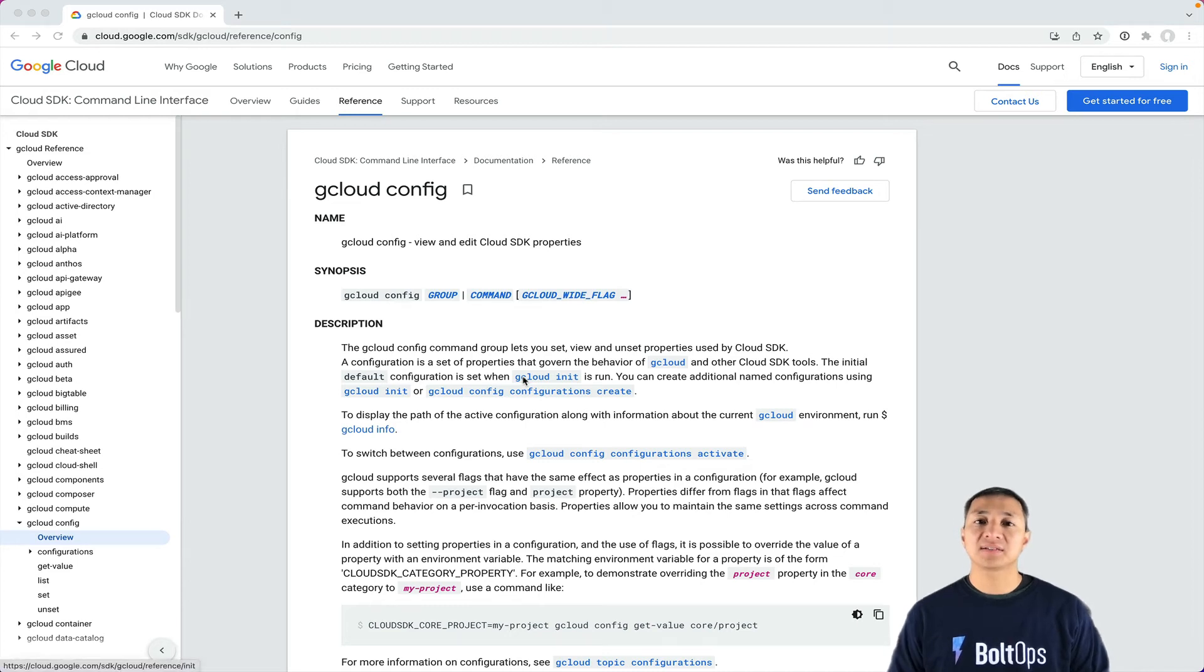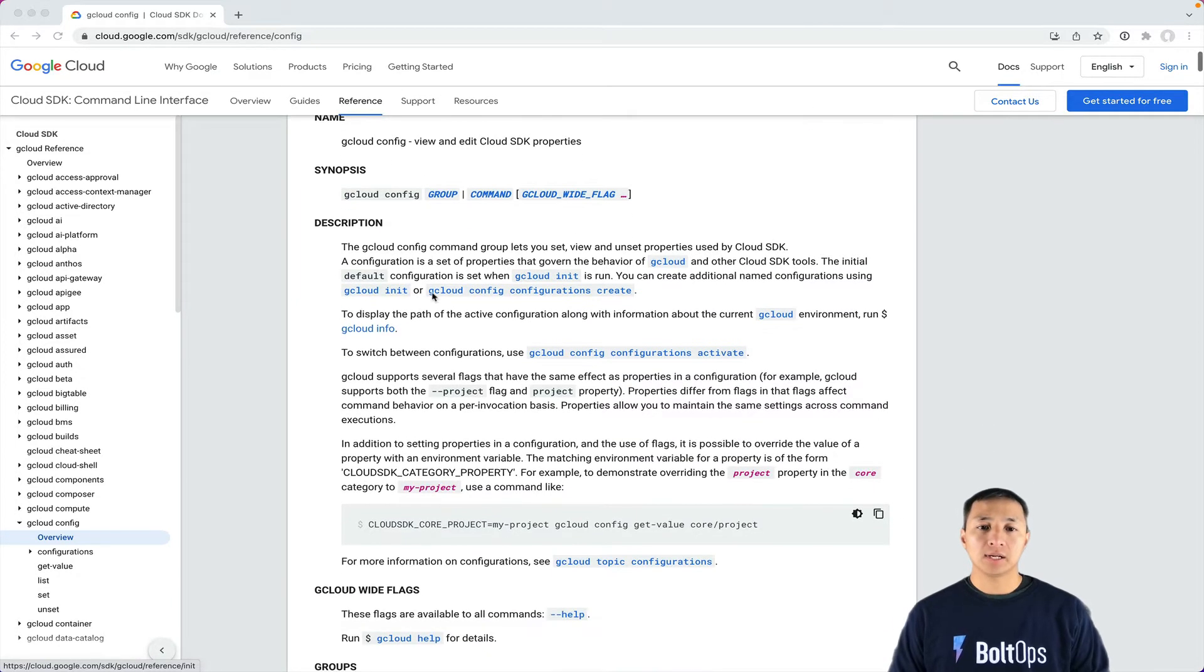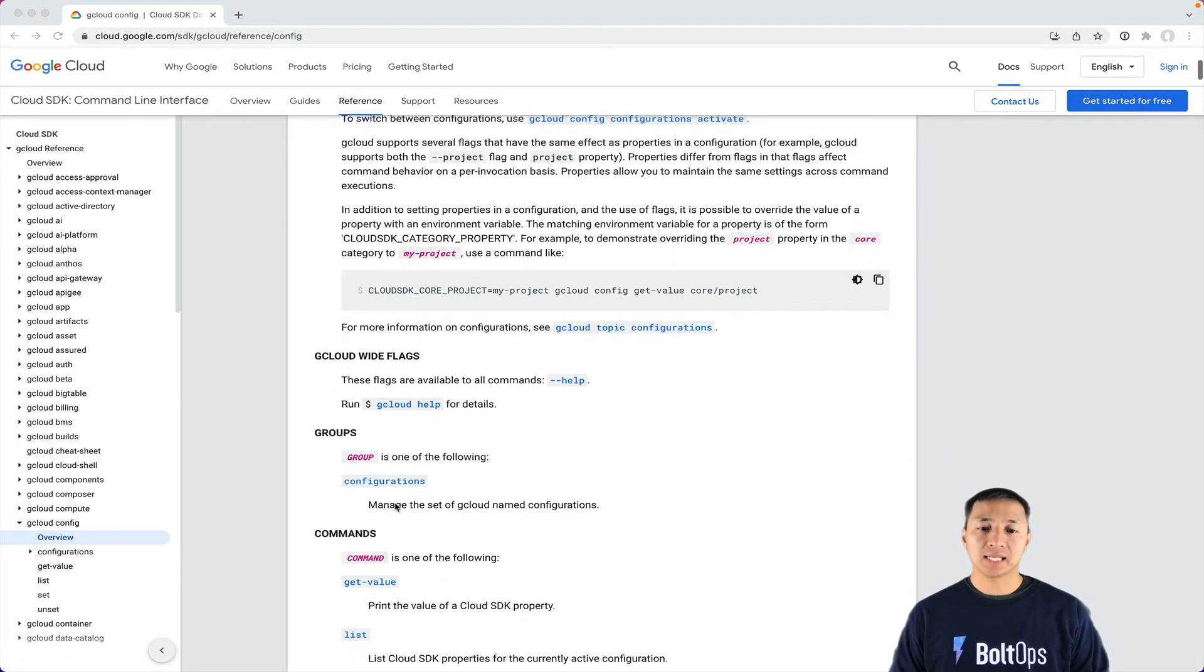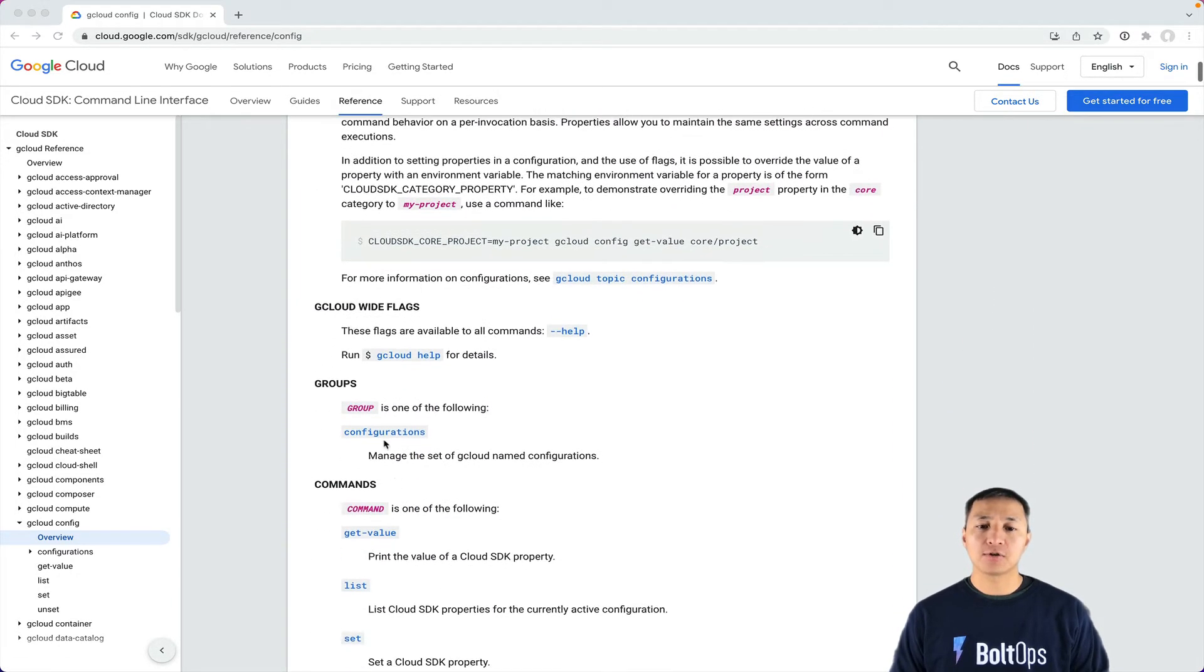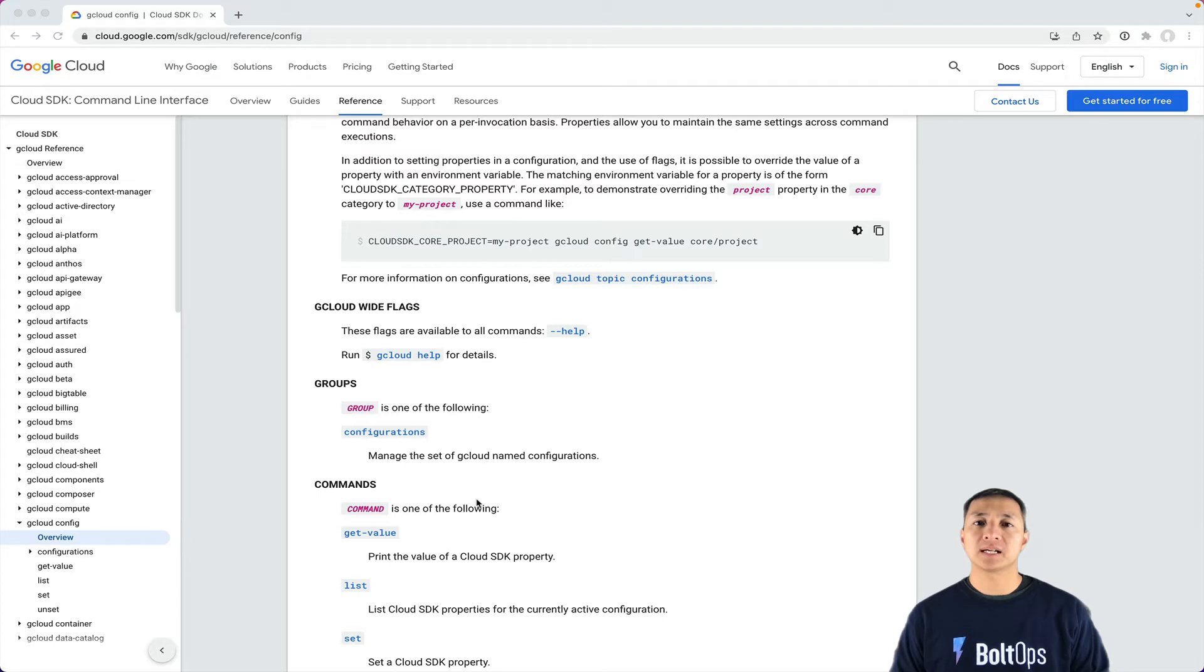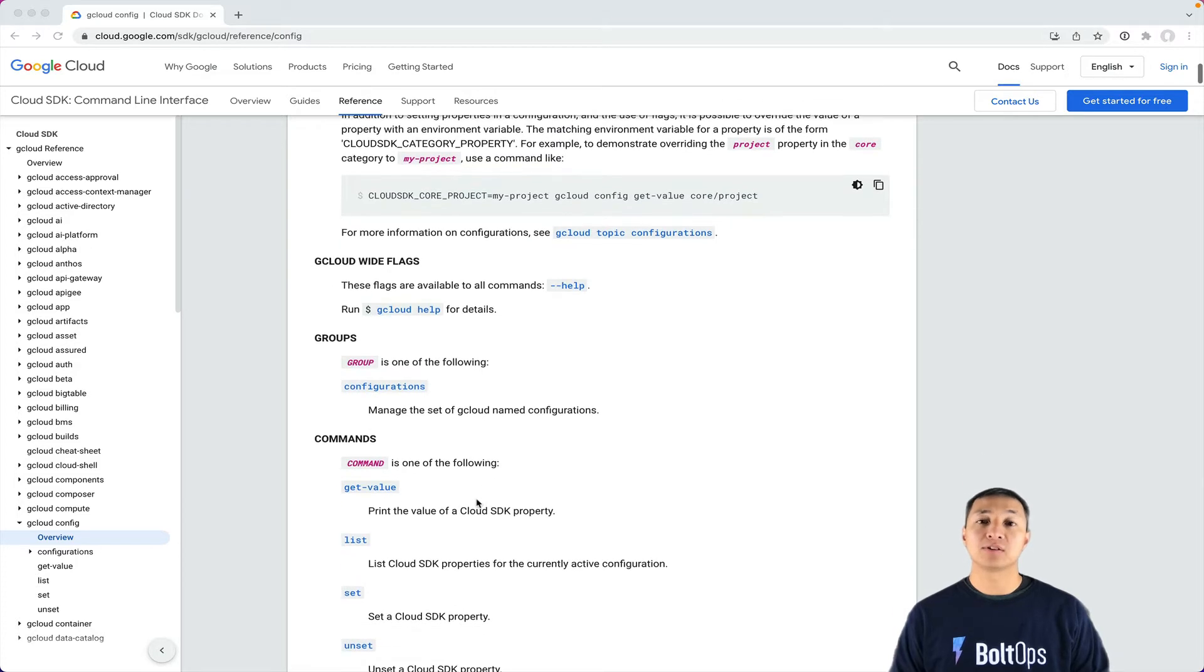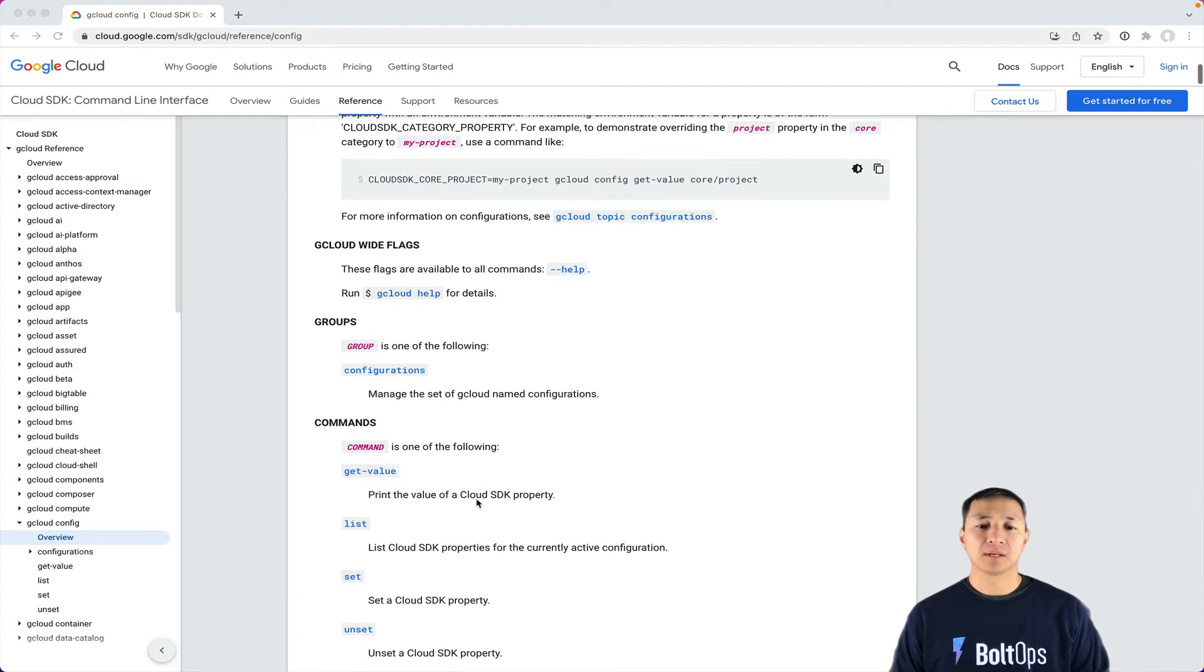Going to cover the gcloud config command. This is a very useful command if you have multiple Google projects and you'll switch between them quickly and easily. The gcloud config command has a configuration subcommand where you can list all your configurations. You probably have only the default configuration set up because most people go through gcloud init, and that sets up a default configuration.